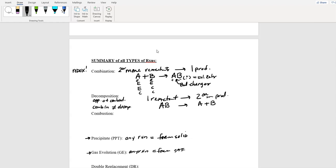Decomp can also form a solid or a gas, so it could be precipitate or gas evolution too. You need to remember: decomp always needs heat — you need that heat to break bonds. Usually there's a triangle drawn; if they don't write it, don't freak out, but usually you need some type of heat or electricity to break that bond. This can also be redox, because maybe A was positive and B was negative, but now they could be in their elemental form — zero and zero. Somebody lost, somebody gained, so always check for redox for these two.